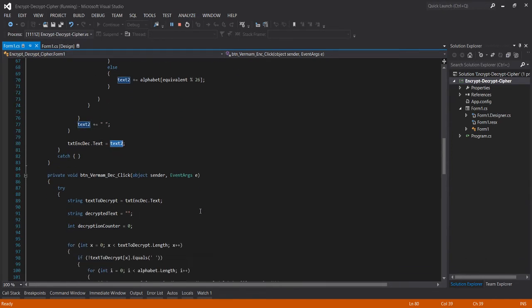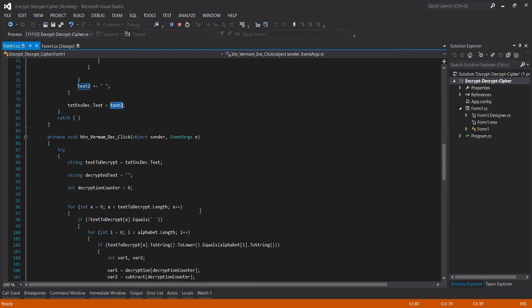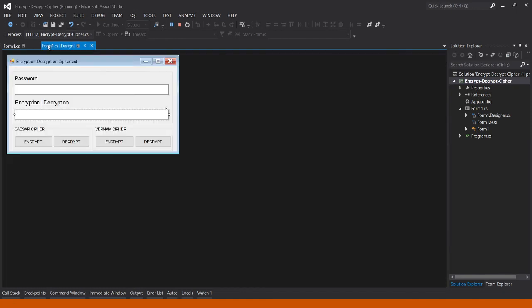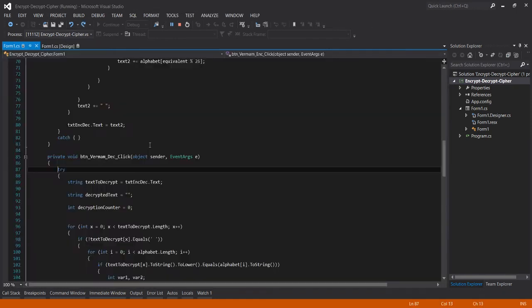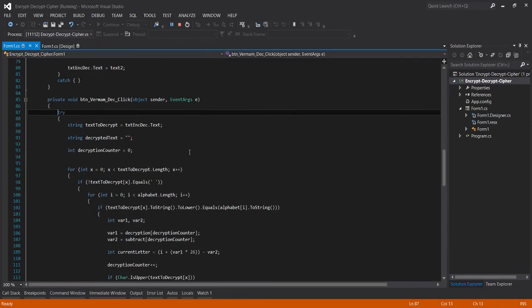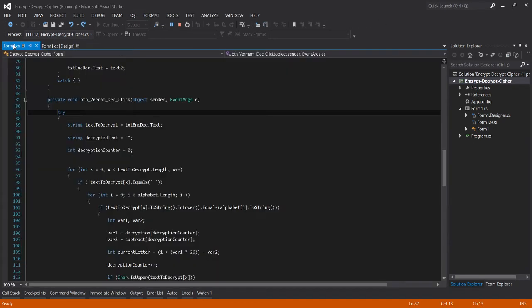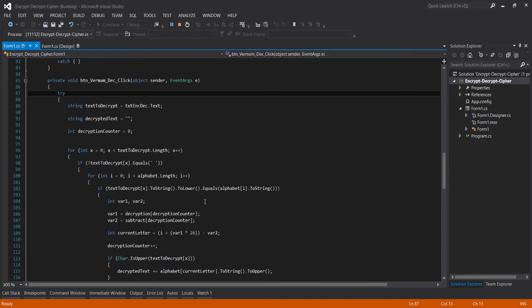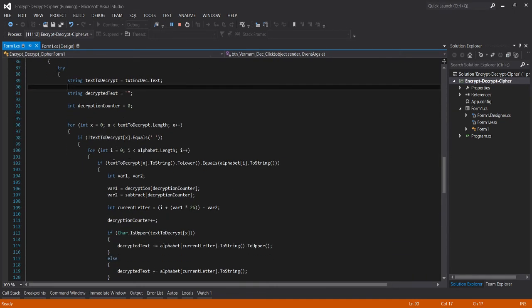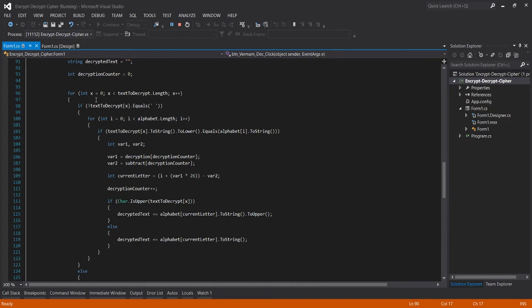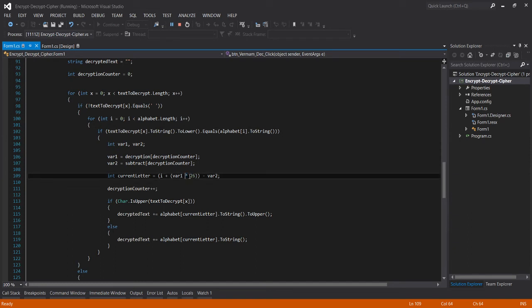For the decryption button, same as the encryption button. For decryption button we reverse the encryption.